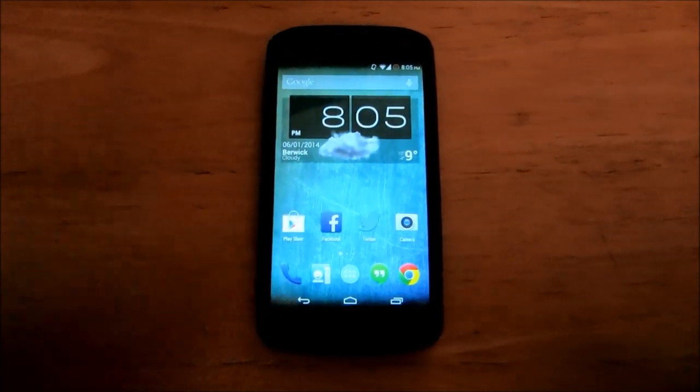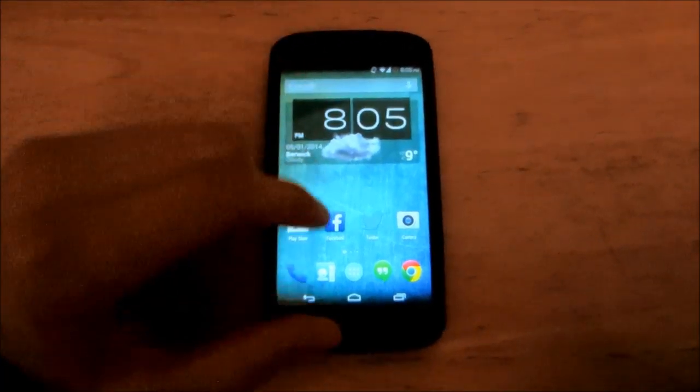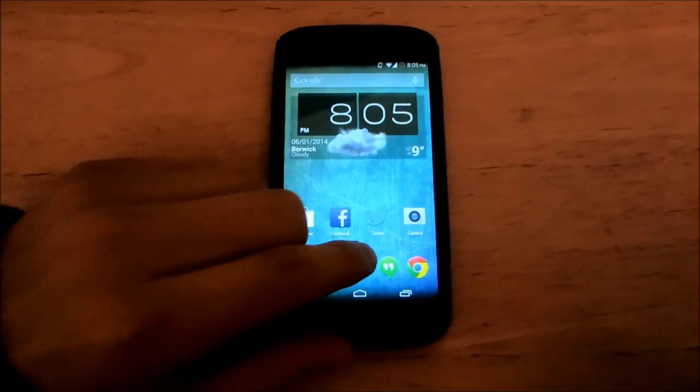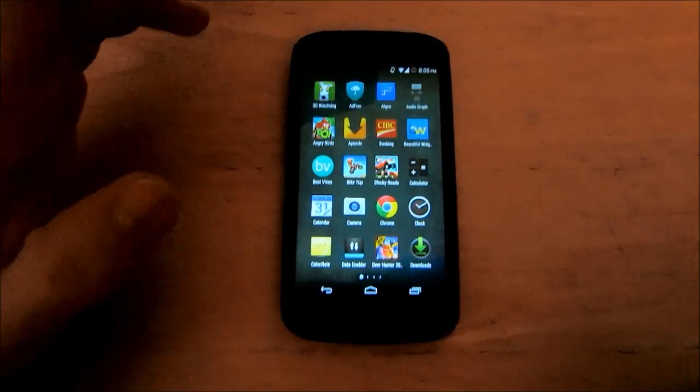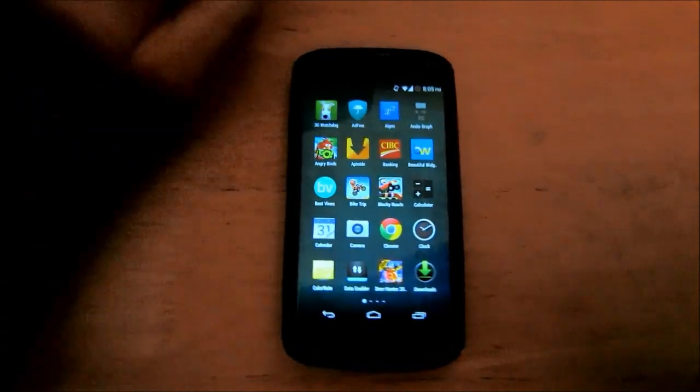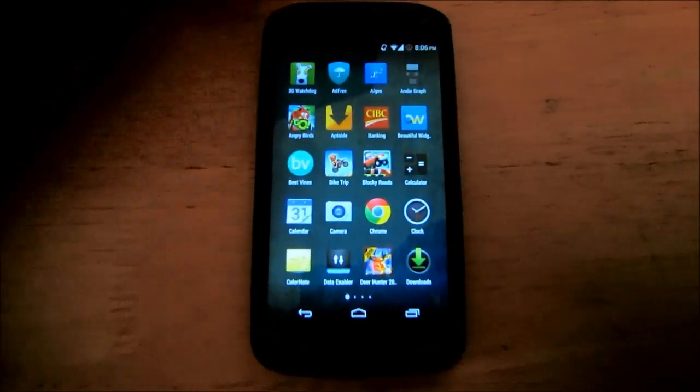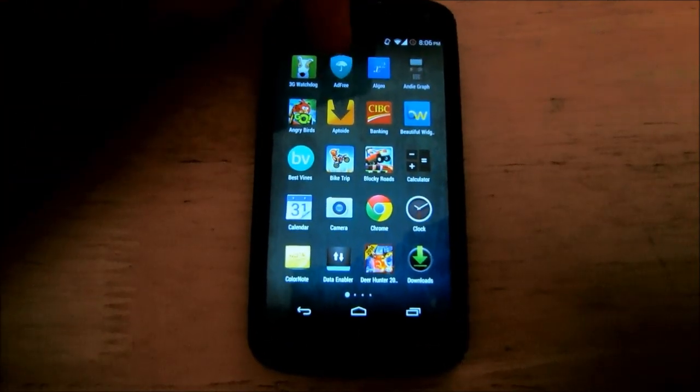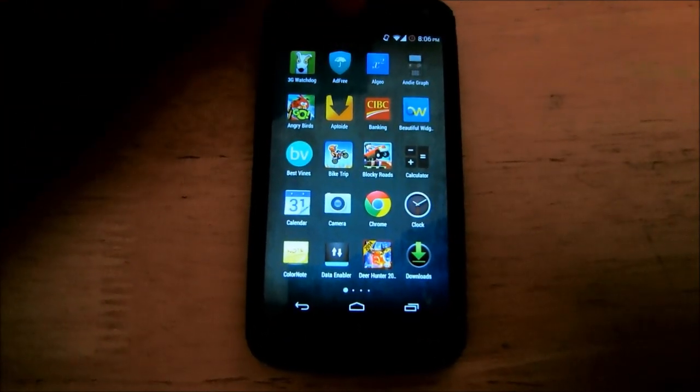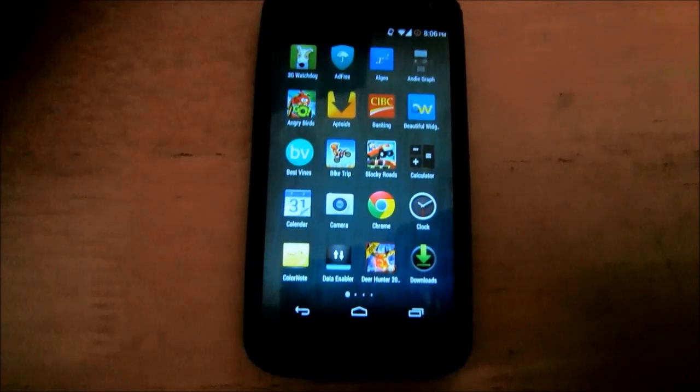What's going on YouTube? Today I'm going to show you how you can change your app drawer of your Android phone running 4.4 KitKat from 4 rows to 5 rows.